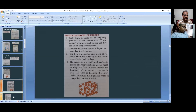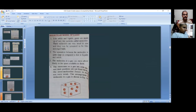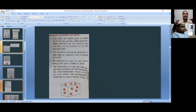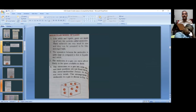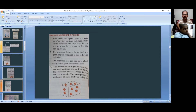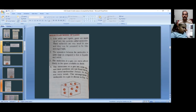Now coming to gaseous state: like solids and liquids, gases are made up of tiny particles called molecules. These molecules are very small in size and can be assumed to be non-rigid, freely moving particles. The separation between the molecules is quite large compared to liquids and solids. The intermolecular forces in gases are very weak, so the positions of molecules are not fixed.